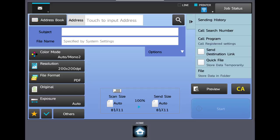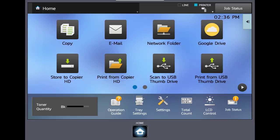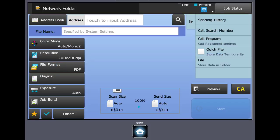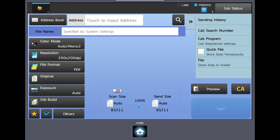If you scan to folder the screen will look slightly different with one major item being absent. So let's look at the scan to network folder screen. What's missing is the subject line. All of the other functionality we looked at in scan to email is here in scan to folder except the ability to add a subject line. You can still change the file name there.